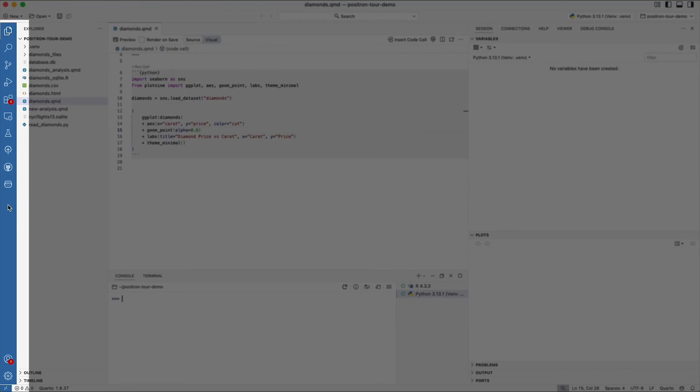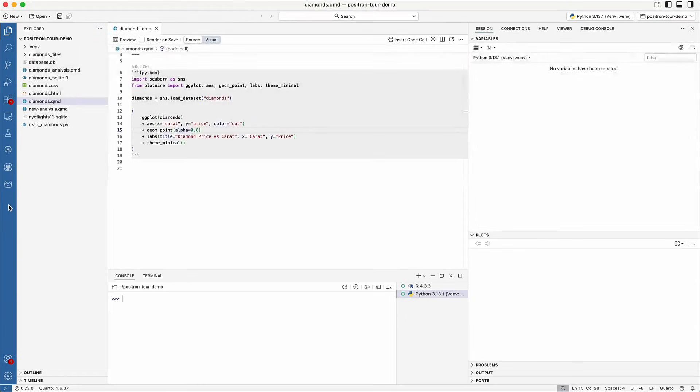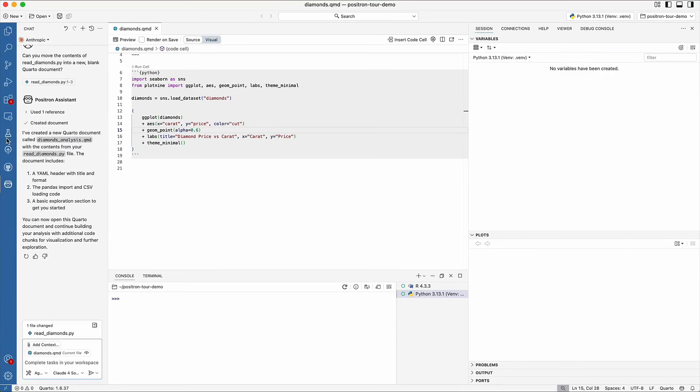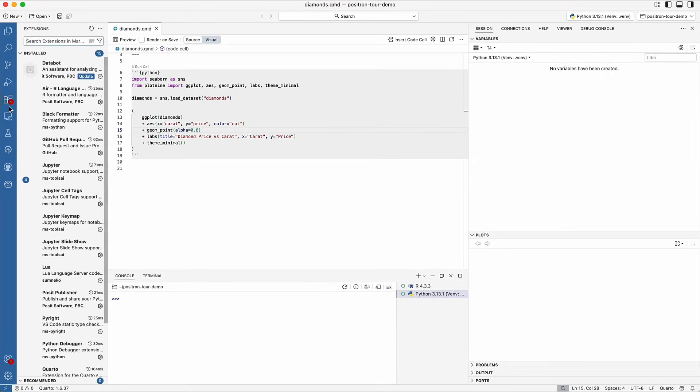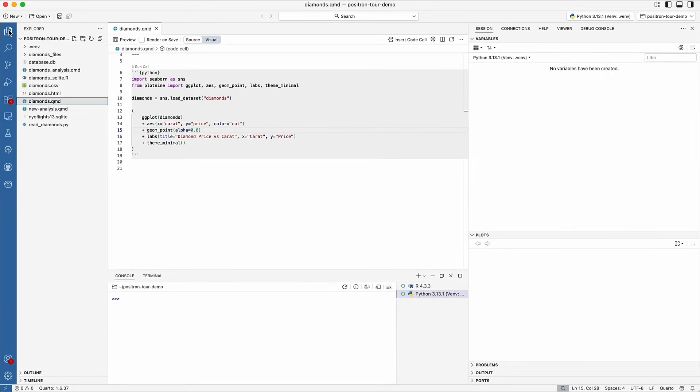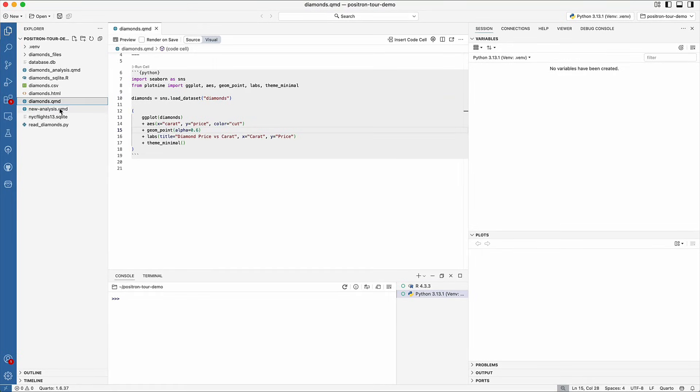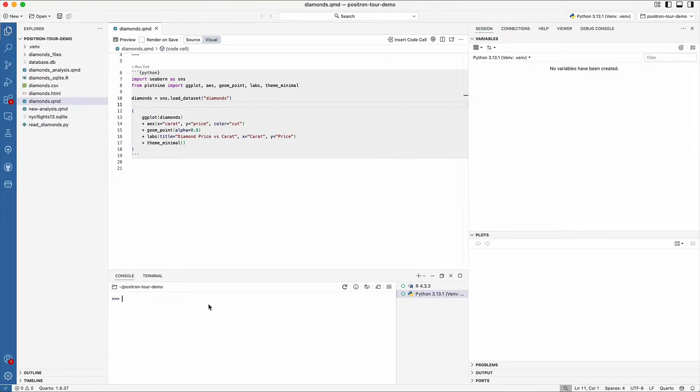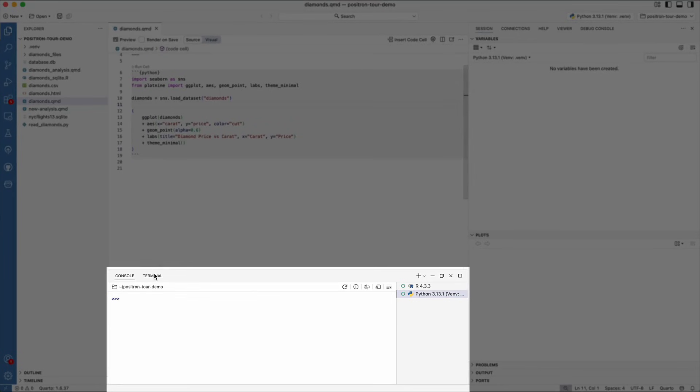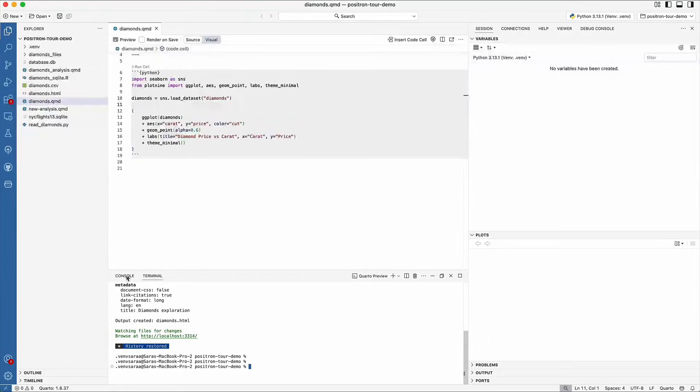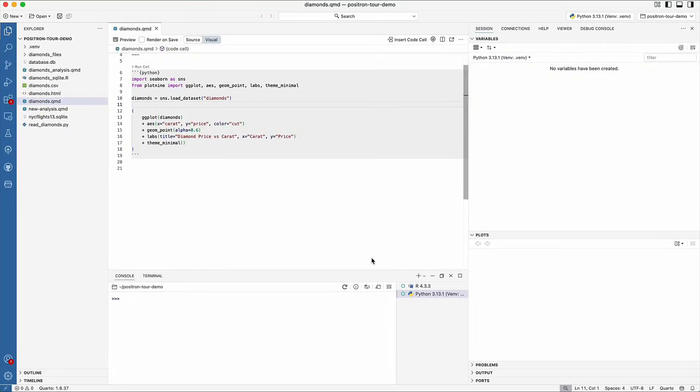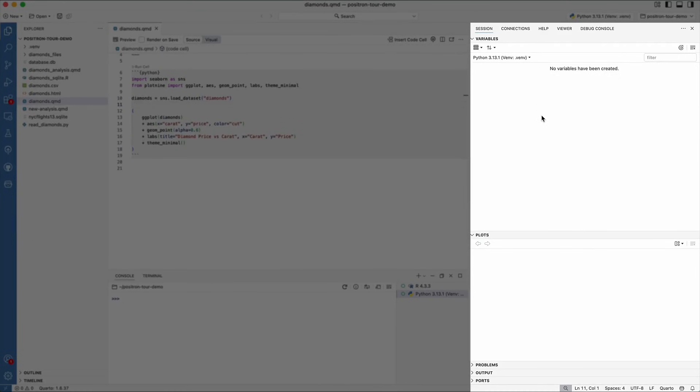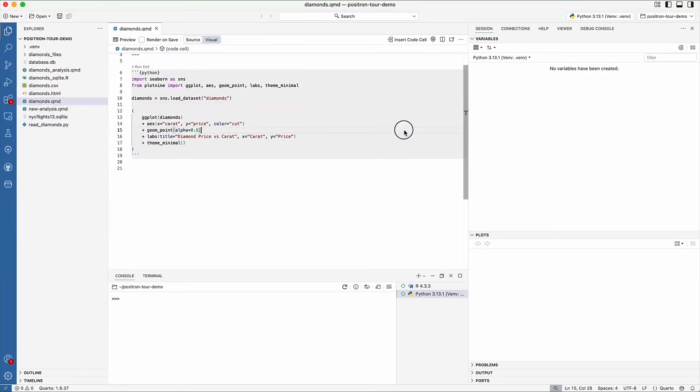In the center we have the editor where we write our code. At the bottom, you can find the console and the terminal. And over on the right-hand side, you have the secondary sidebar.